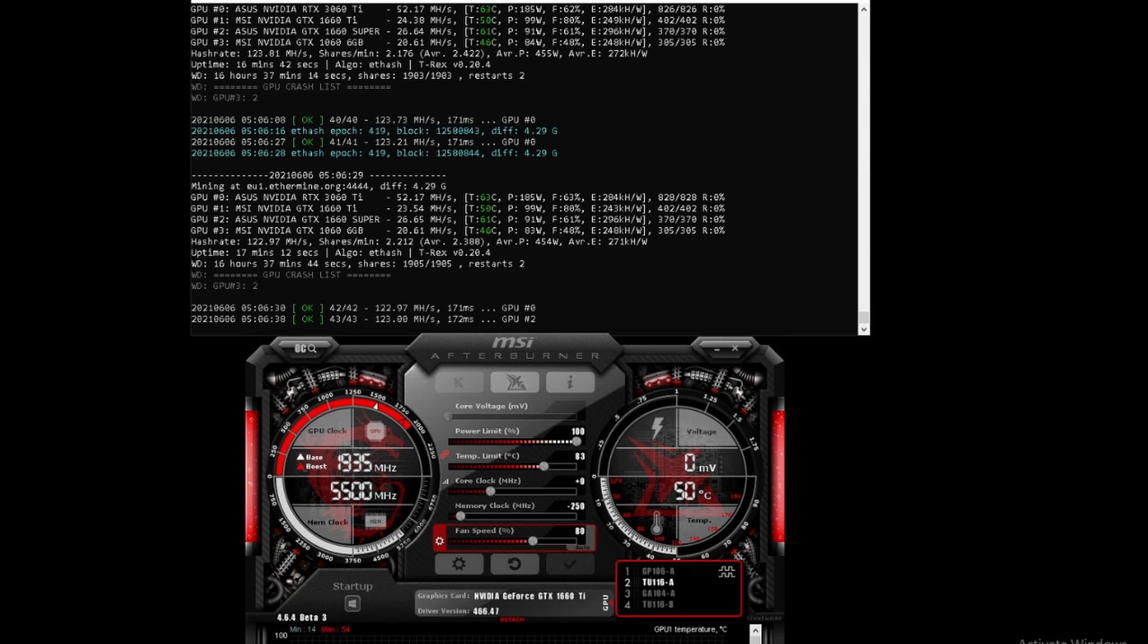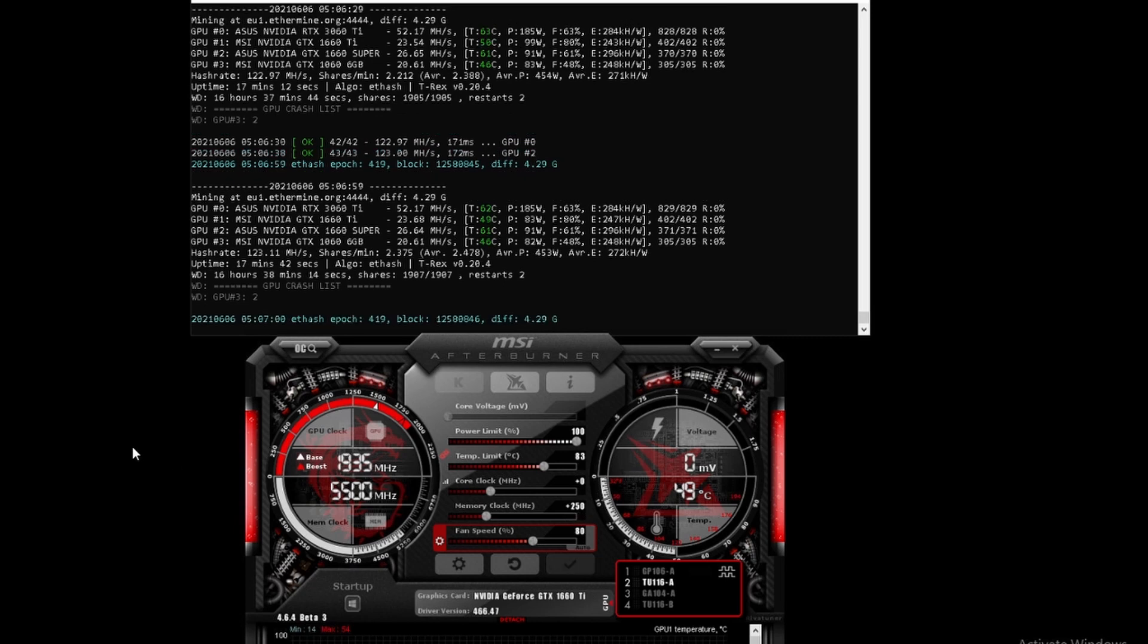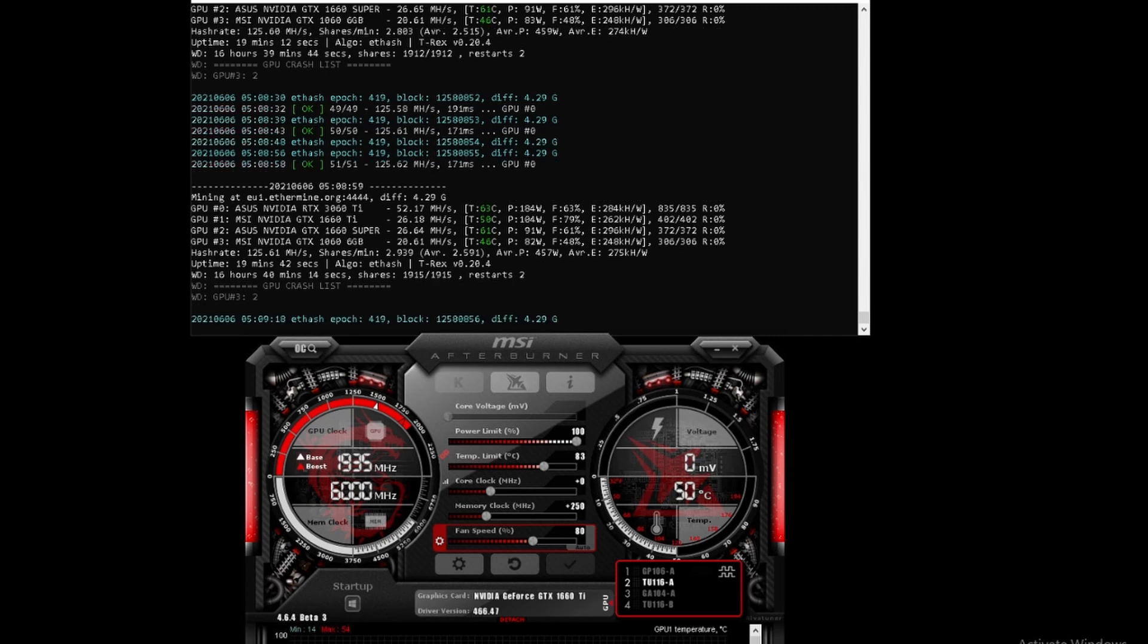Let's see what happens on the positive side if we move the memory clock to around 250 - see if it increases or still goes down. With the memory clock at positive 250, we're currently at 26 mega hash.